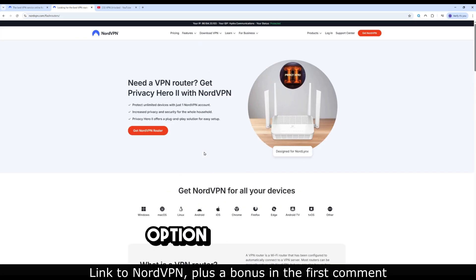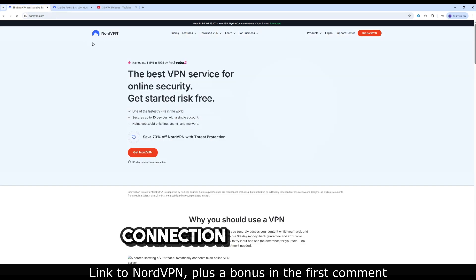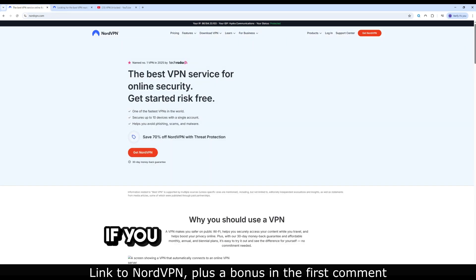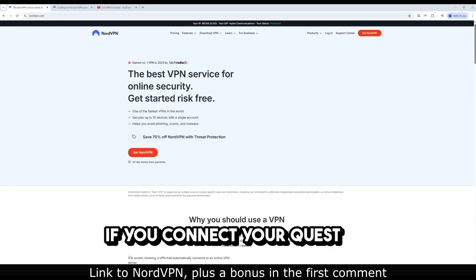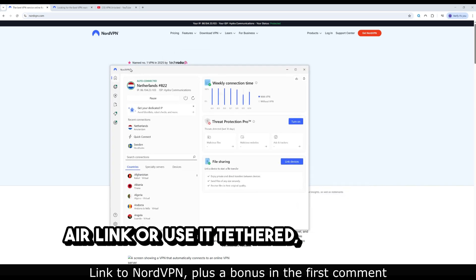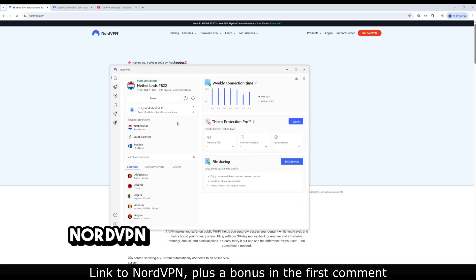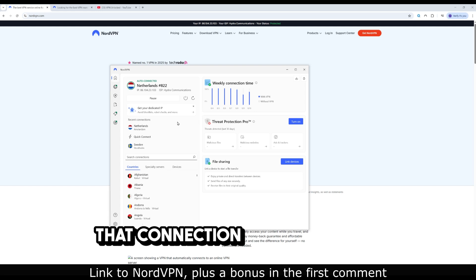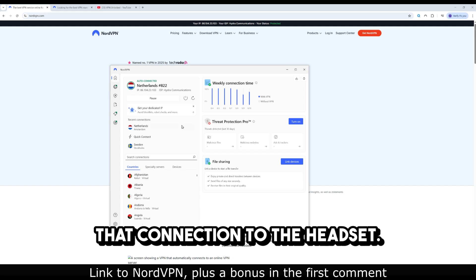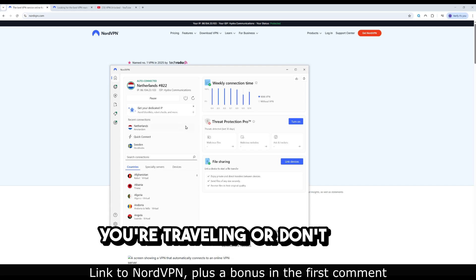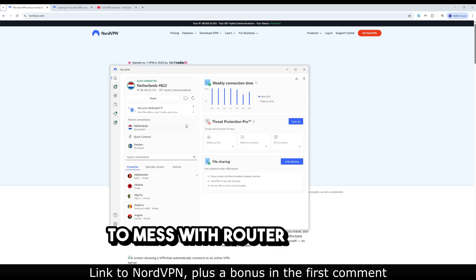Option 2: Share a VPN connection from your PC. If you connect your Quest via Air Link or use it tethered, you can run NordVPN on your computer and share that connection to the headset. This is especially handy if you're traveling or don't want to mess with router settings.